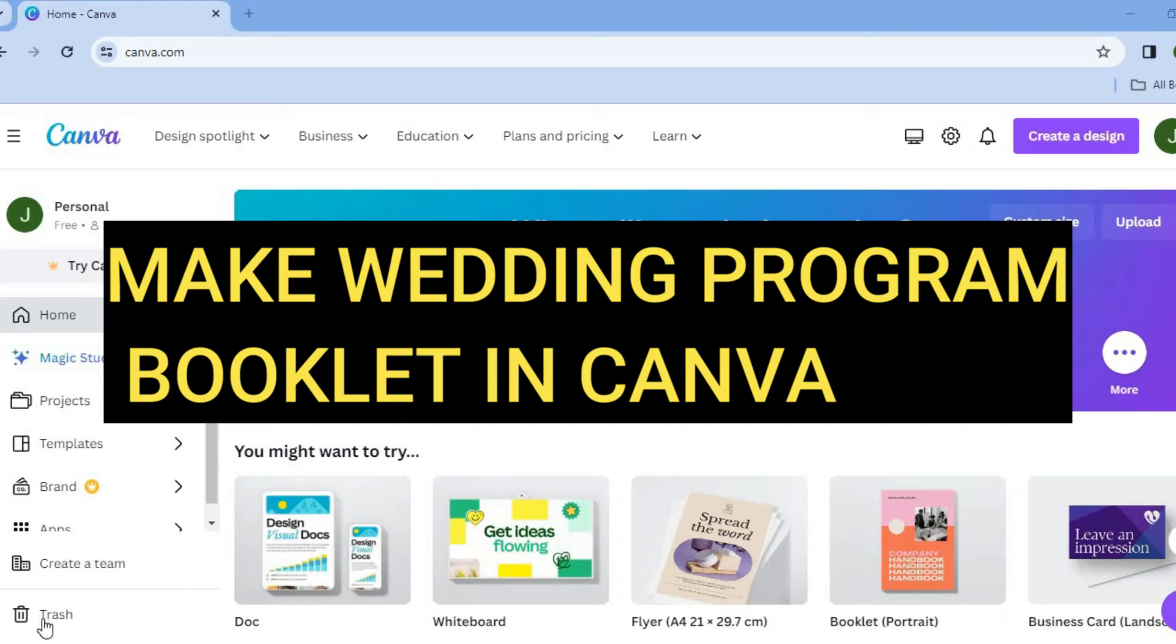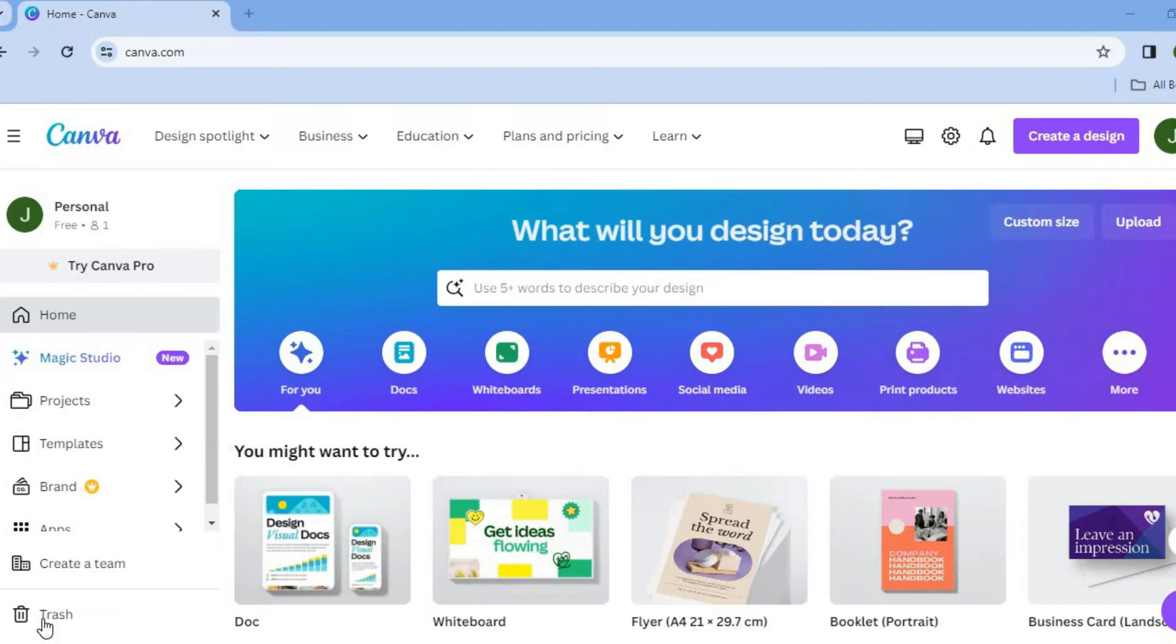Hello, hope you're doing good. In this video, I will be showing you how to make a wedding program booklet on Canva.